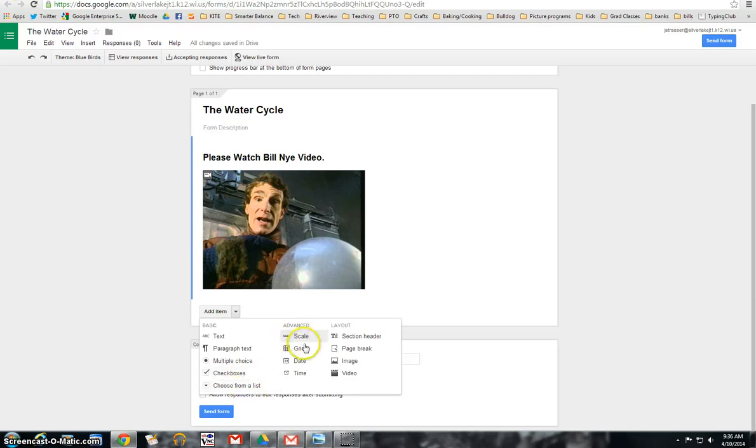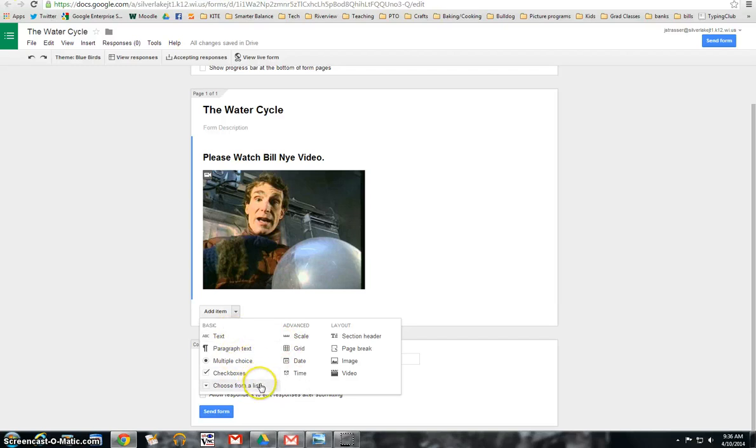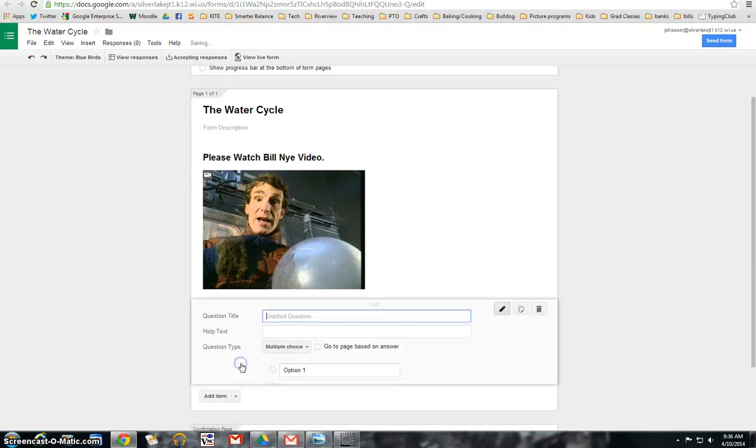You can do on a scale of one to ten. So there's all different kinds of questions that you can have them answer for you. So for ease of this video, I'm just going to use multiple choice questions right now.